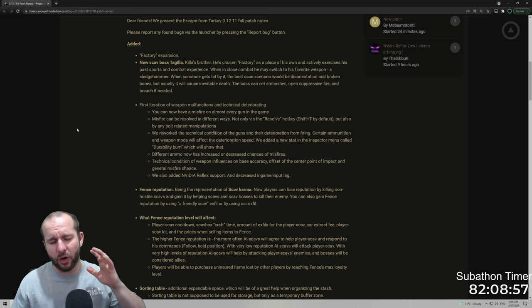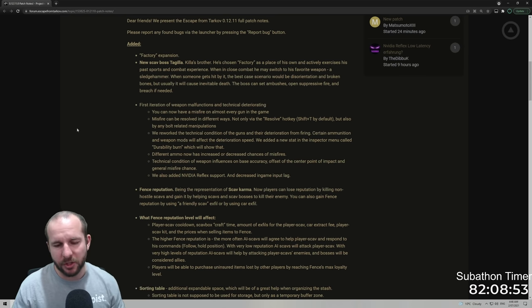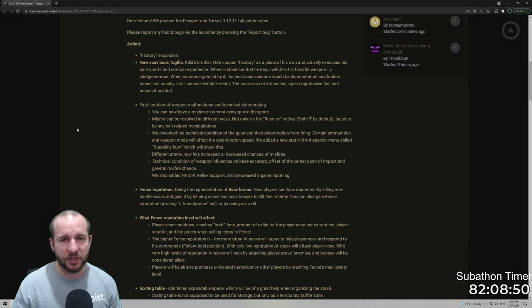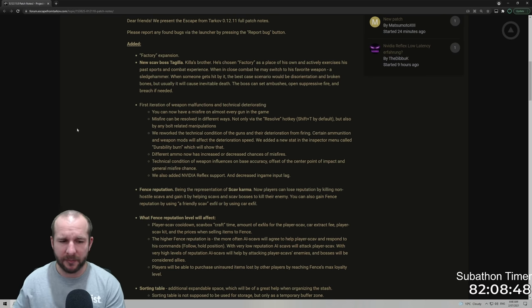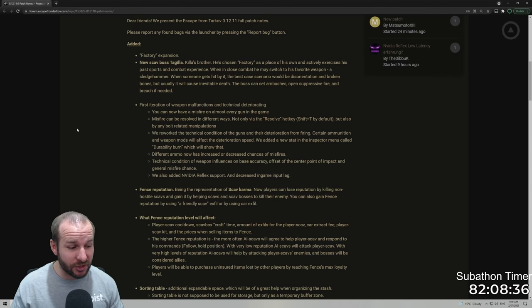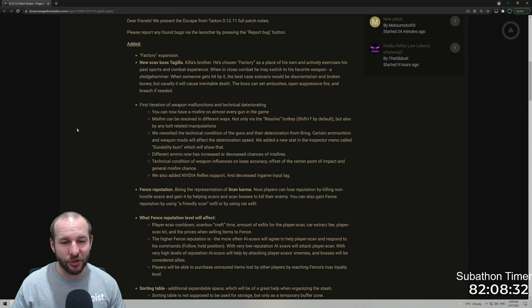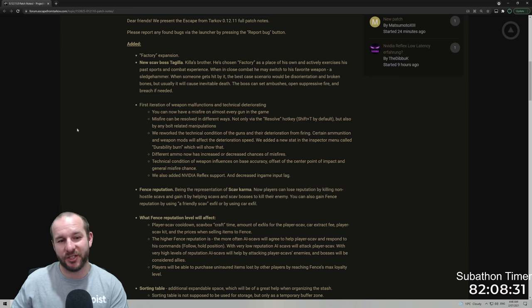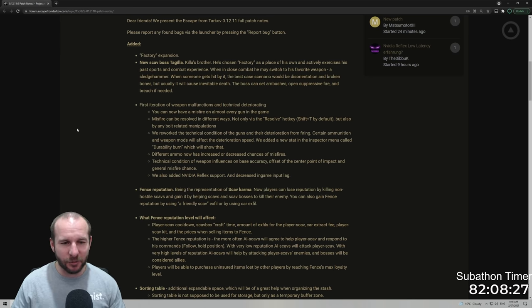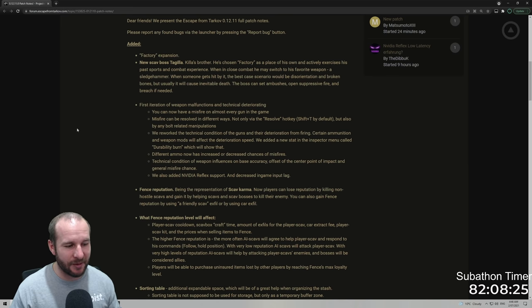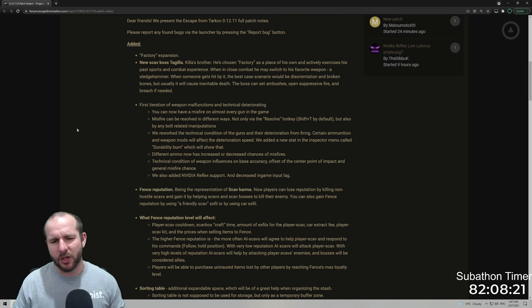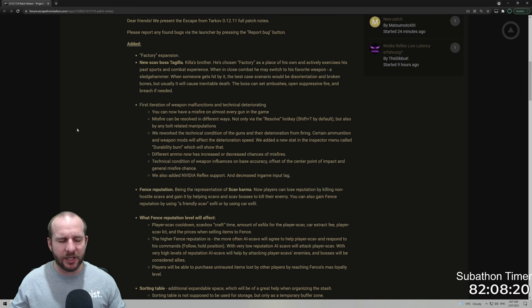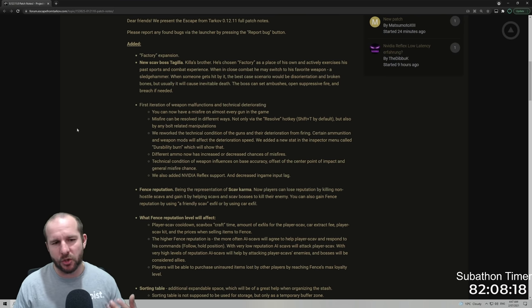Technical conditions of weapon influences on base accuracy, offset of the center point of impact and general misfire chance. Now I've got a little bit of an issue with this. It kind of annoys me because I'll line someone up with a pistol with an iron sight and because I looted that pistol from a scav, it's a clean sight picture. There's no manipulation from a sight or anything, it's just a pure iron sight and I go to shoot and it'll miss and it's really frustrating.